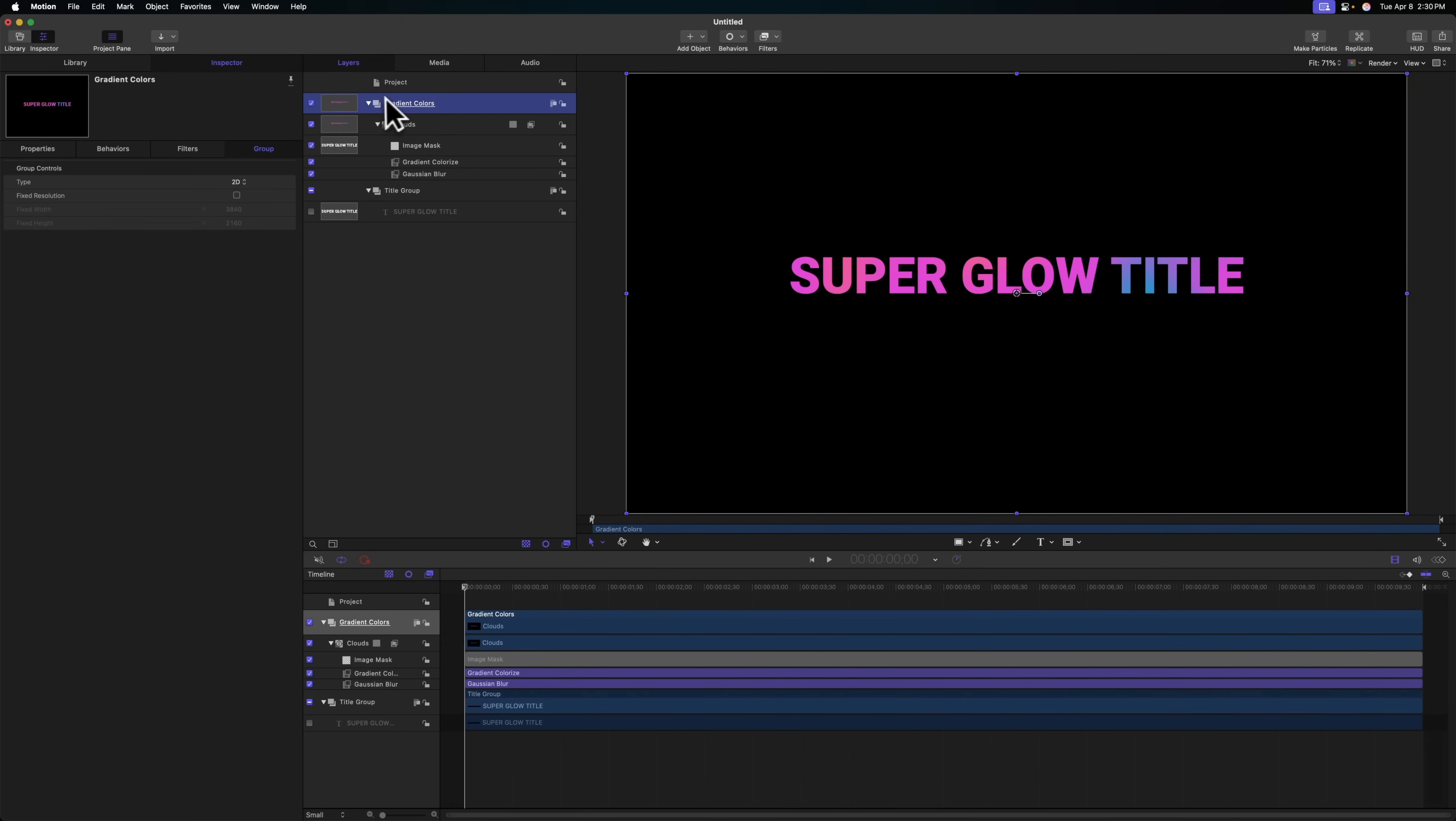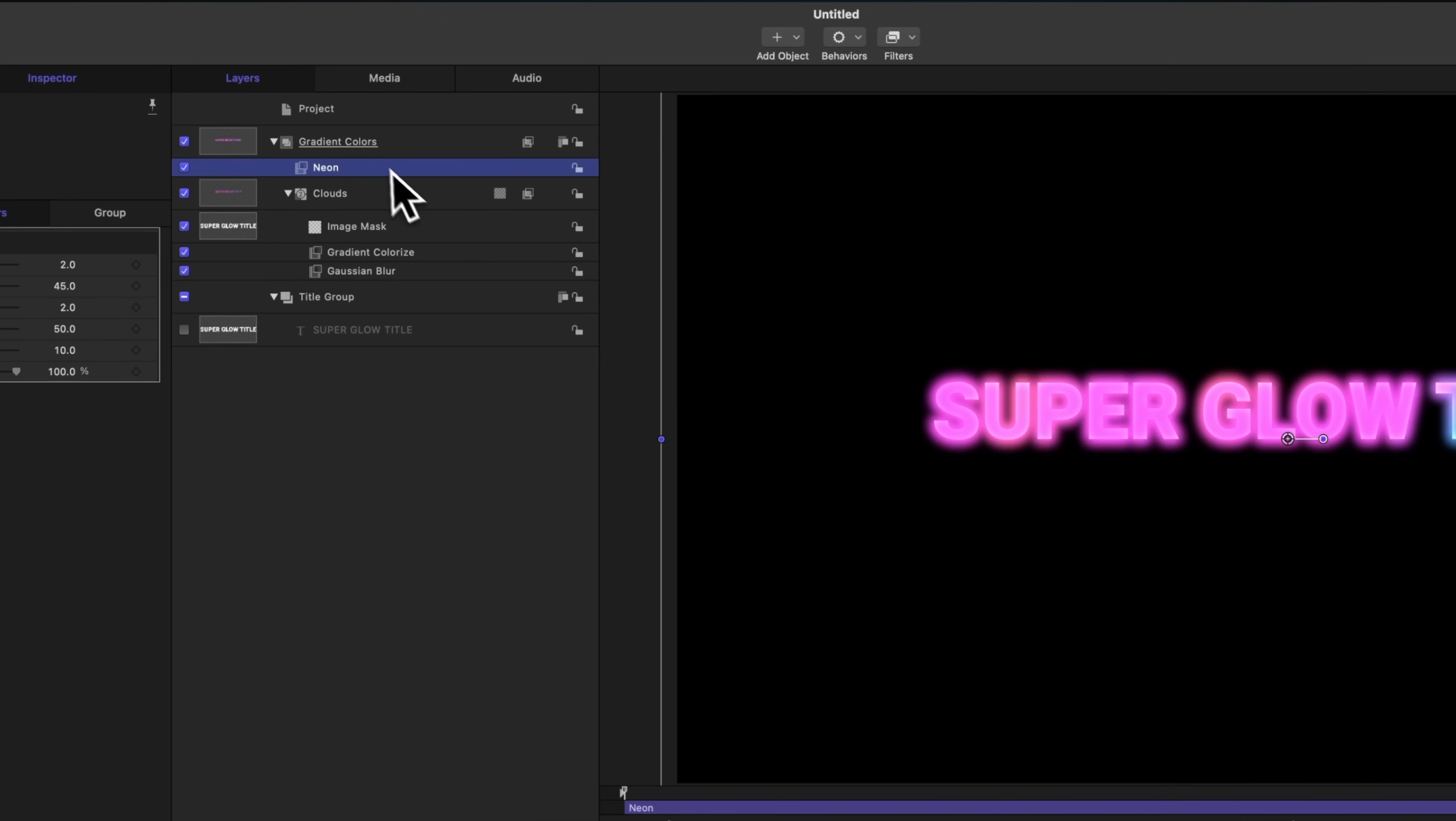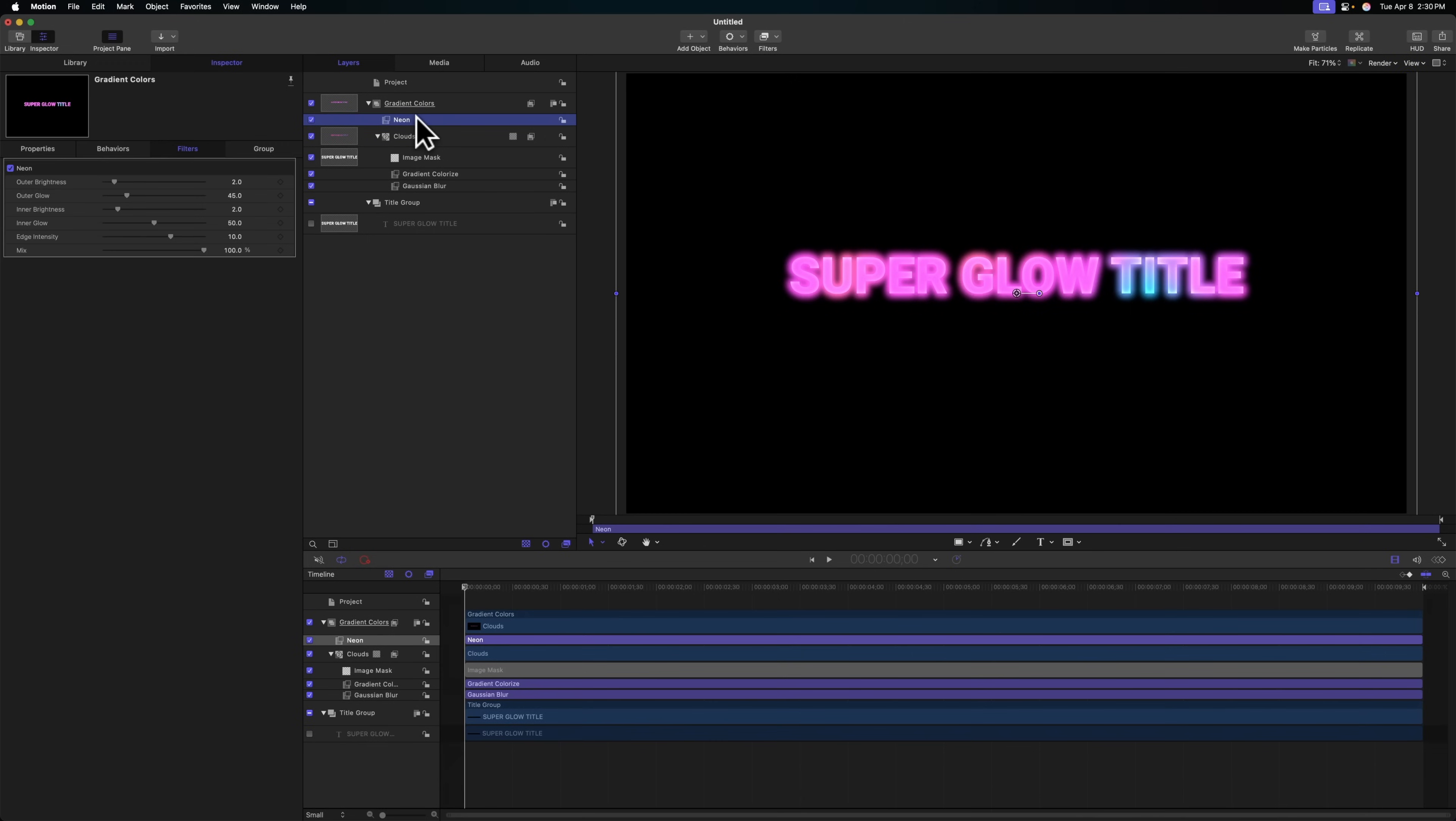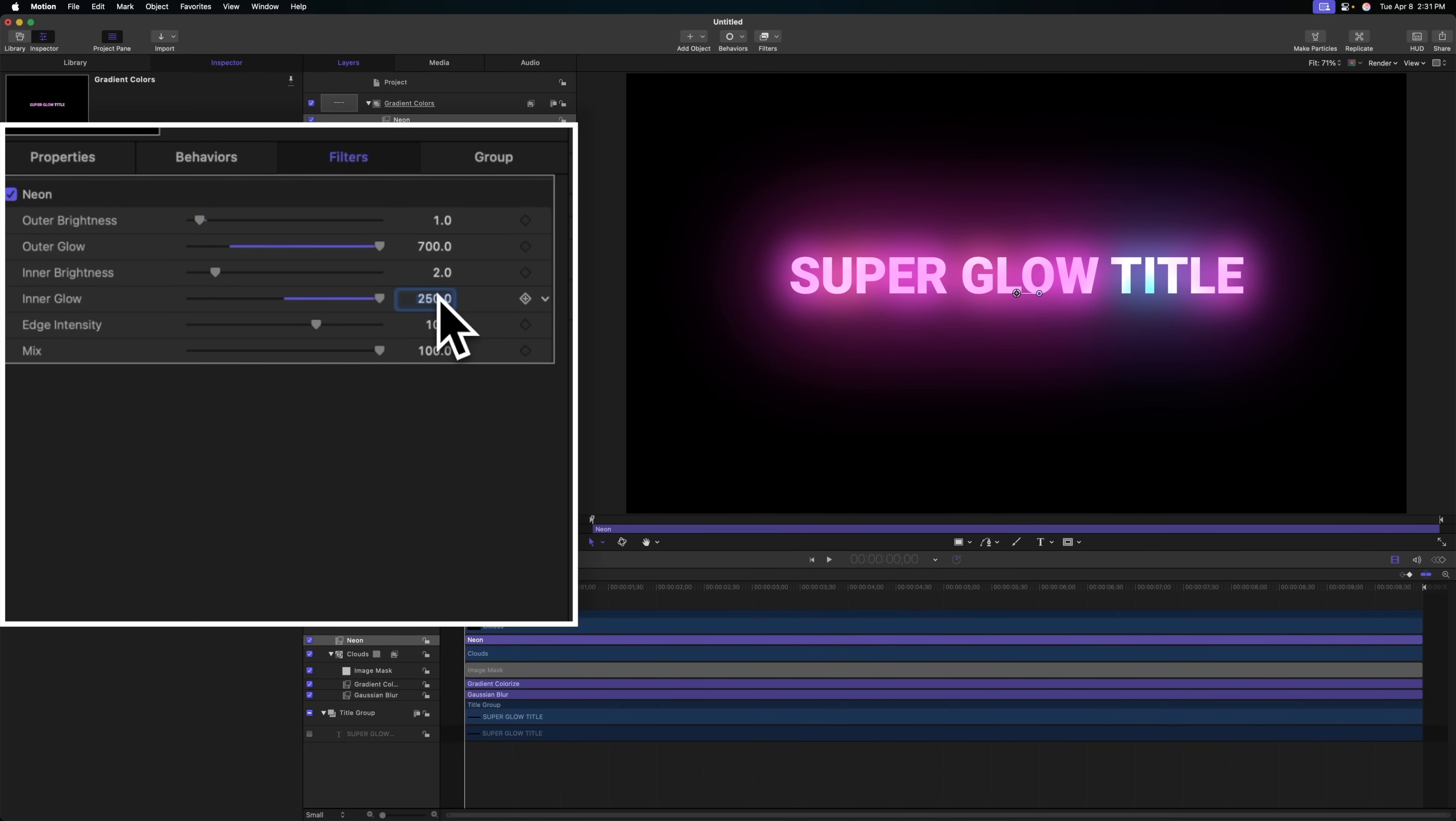This is looking really cool already, but it doesn't have that cool neon glow effect that people love. Select the gradient colors group, go to filters, glow, and select neon. I like to set the outer brightness down to a value of one and then set the outer glow to something like 700. That gives us a really nice fall off. We can adjust the inner glow to maybe 250, and you can see how all of these colors are blending together really nicely.